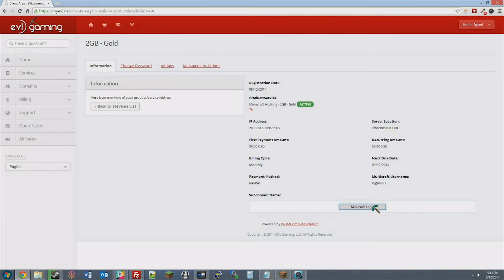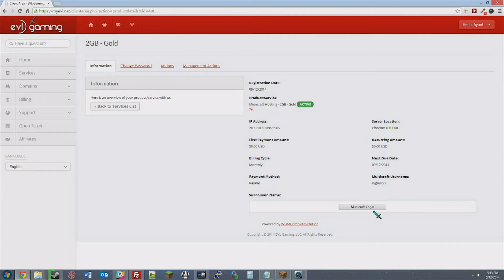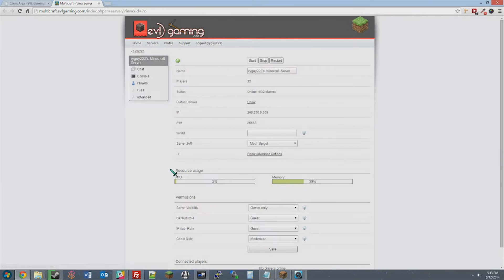If you don't have your Multicraft login, simply go to myevl.net and find your Minecraft server, then click Multicraft Login.